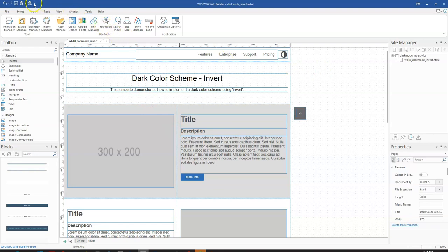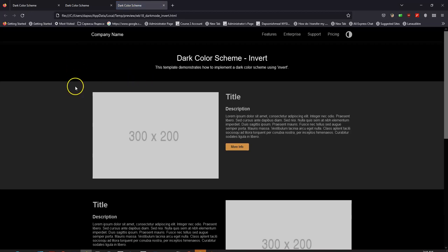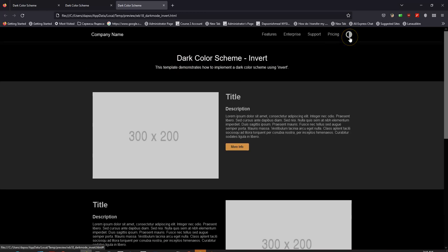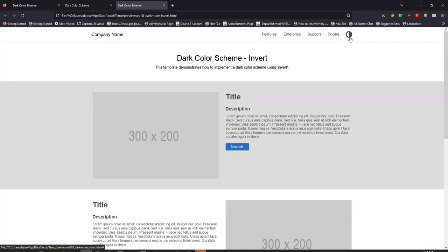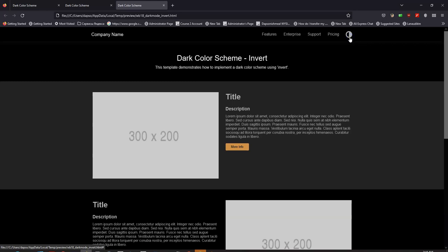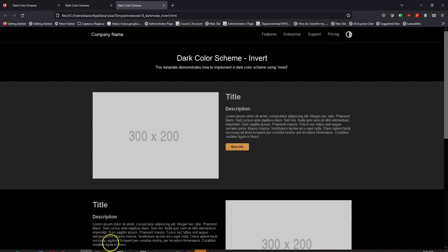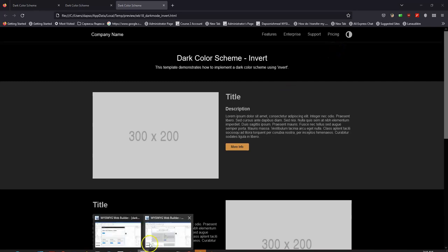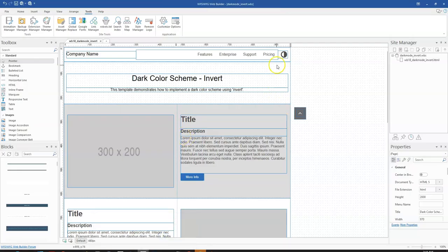Let me go ahead and preview this page. Interestingly, I already have dark mode here — how is that possible? Because of the event we added. When I click on the icon it switches back, and when I click again it switches back to dark mode. That is how you can use an event to control dark mode. Now let me remove the event and take a look at that as well.